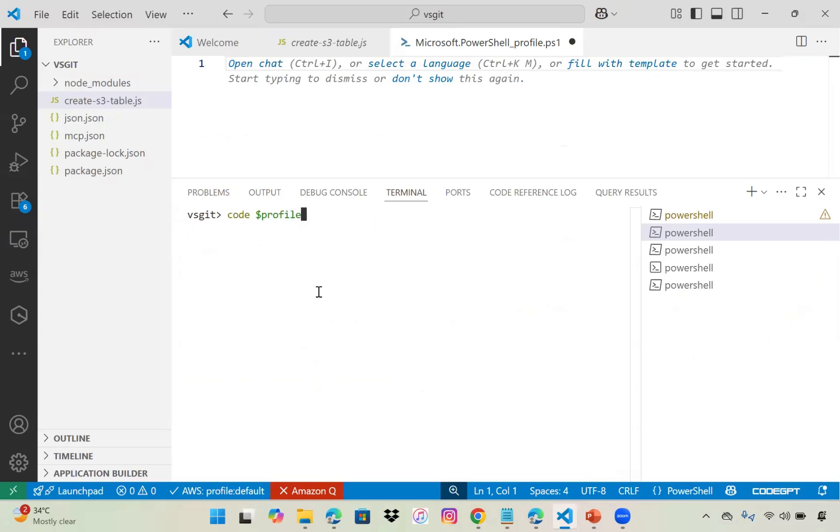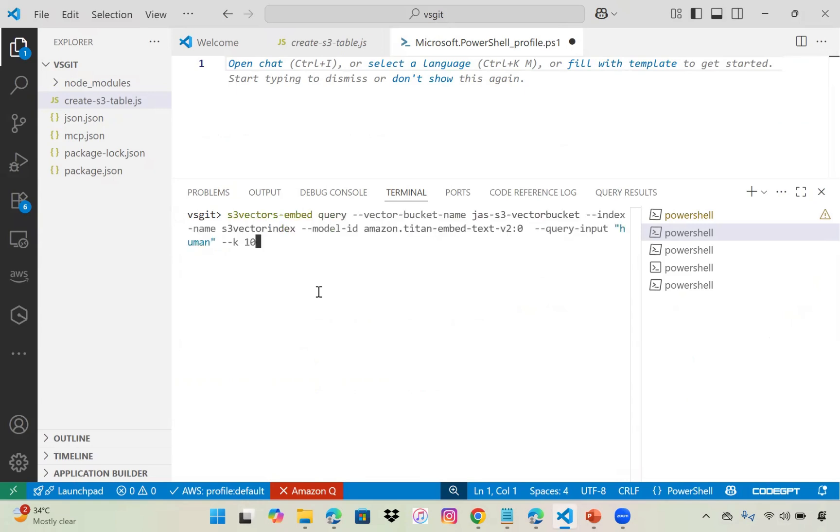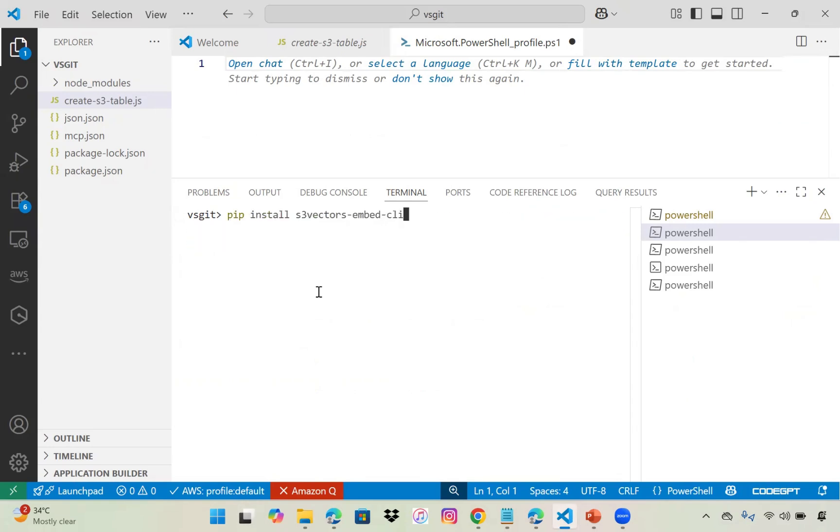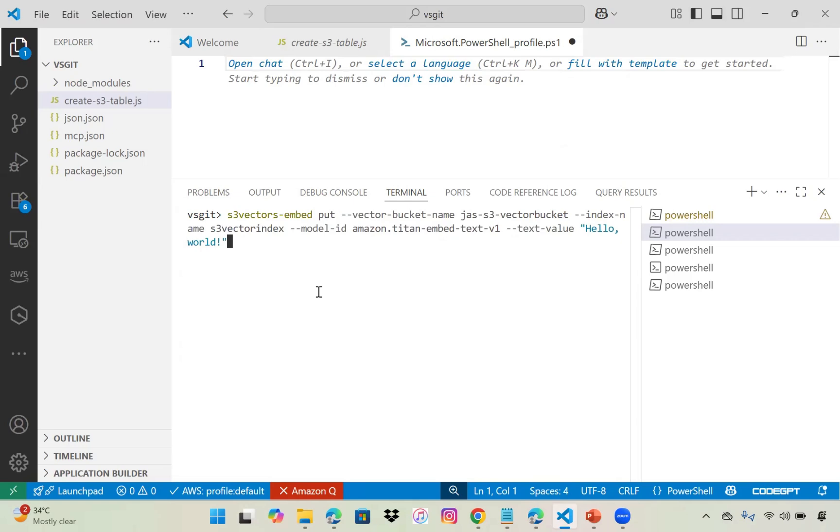The index is created. We want to access S3 from VS Code. If you haven't installed this, install pip install s3-vectors-embed CLI. Make sure your credentials are configured and the profile is added.